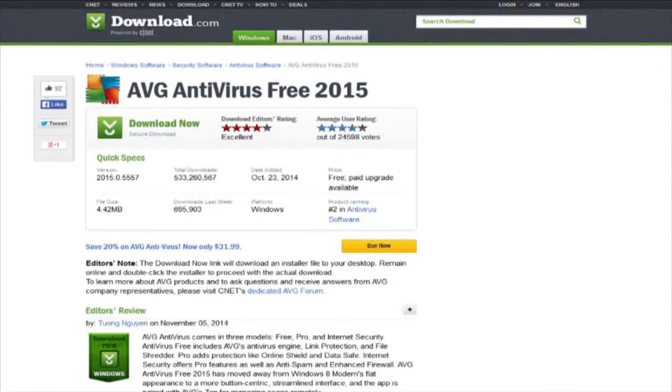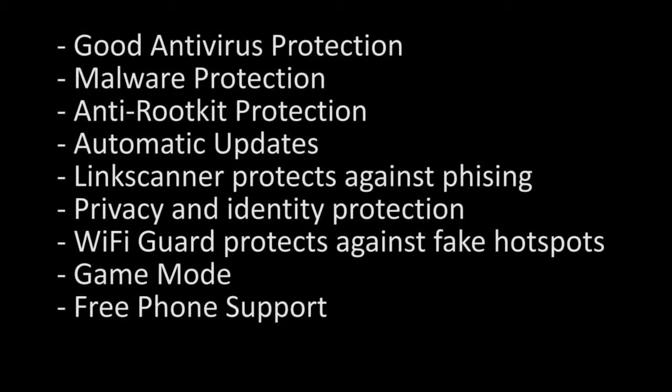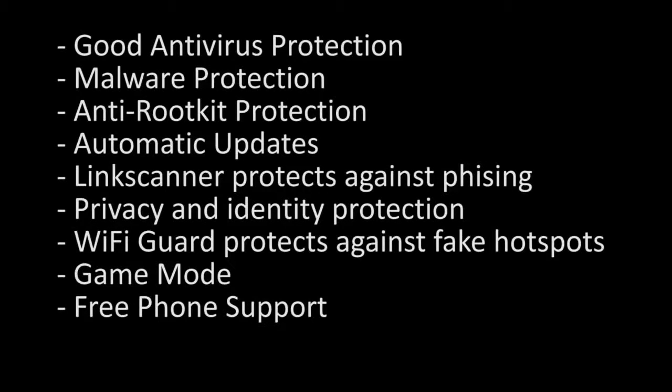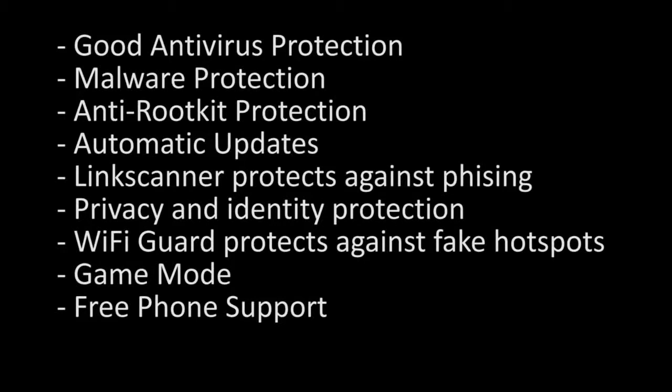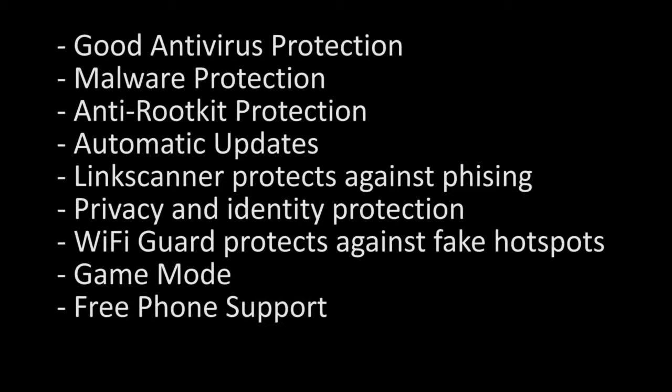The AVG Free Edition offers many good features, good antivirus protection, malware protection and removal, anti-rootkit protection, automatic updates, link scanner which protects against phishing attacks, Android support for mobile devices, anti-spyware, privacy and identity protection, Wi-Fi guard that protects against fake Wi-Fi hotspots used by hackers, game mode, and free phone support around the clock for those who might need it.